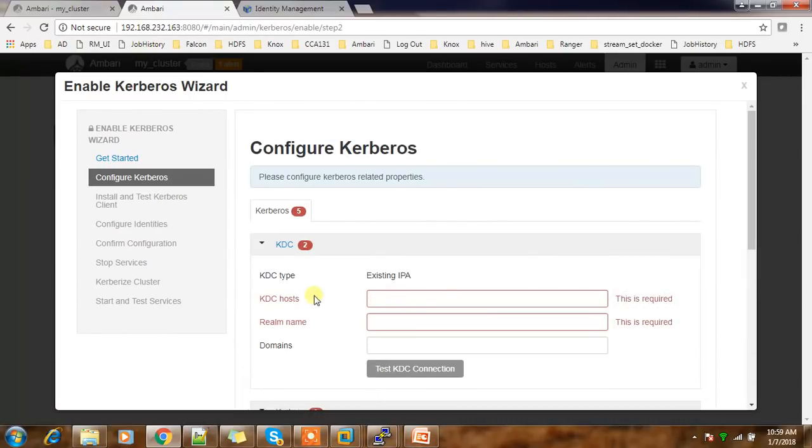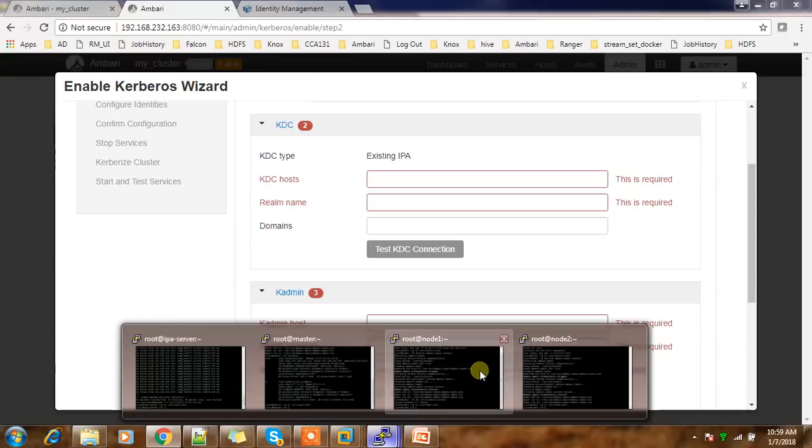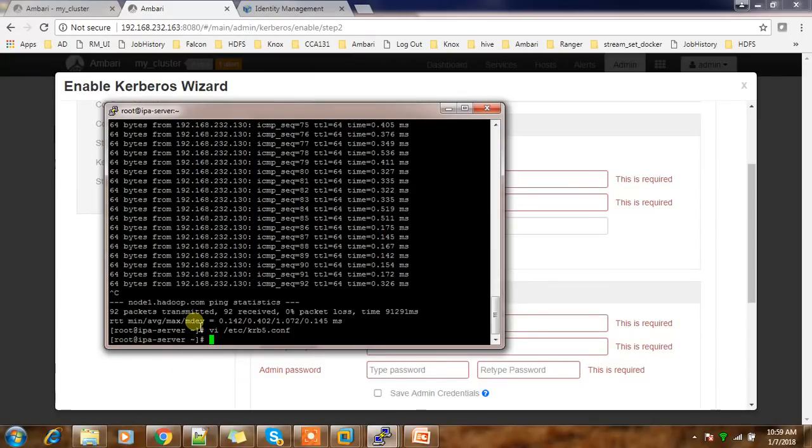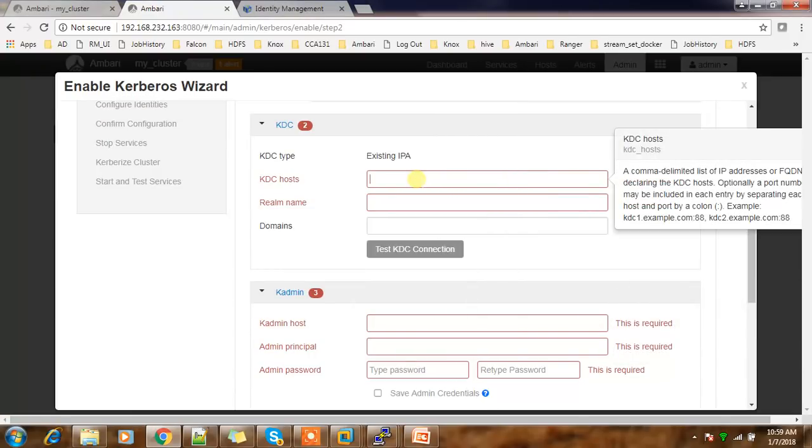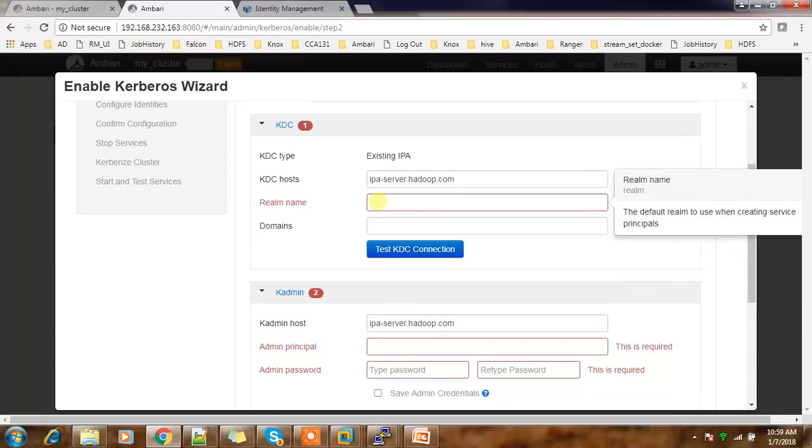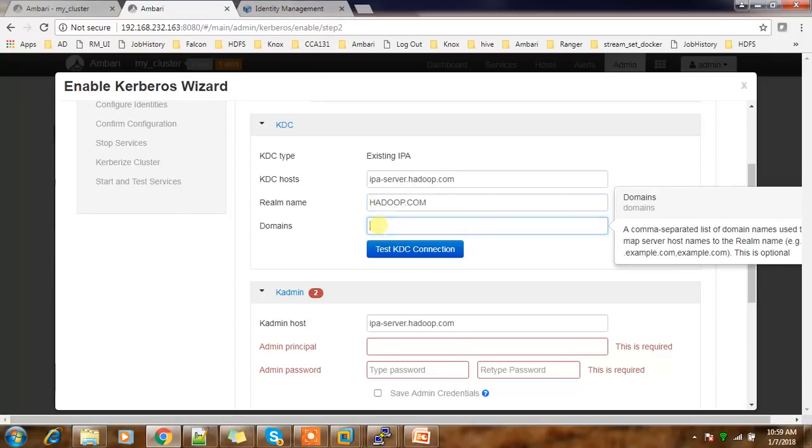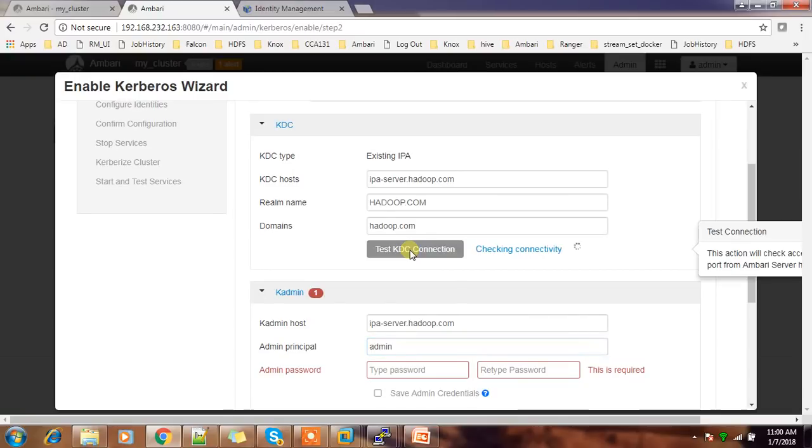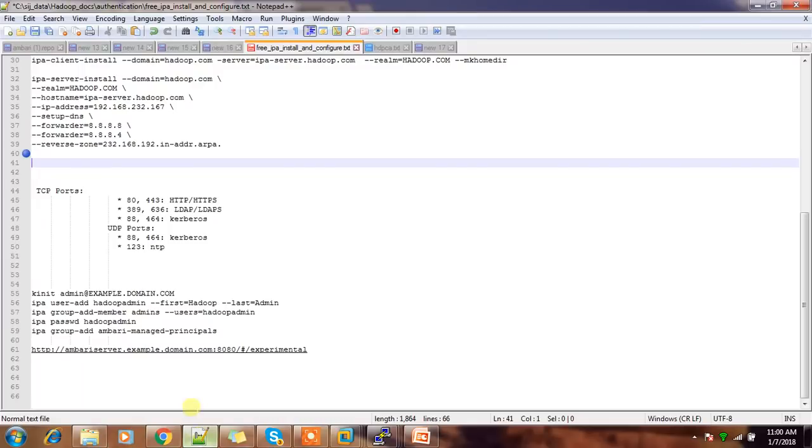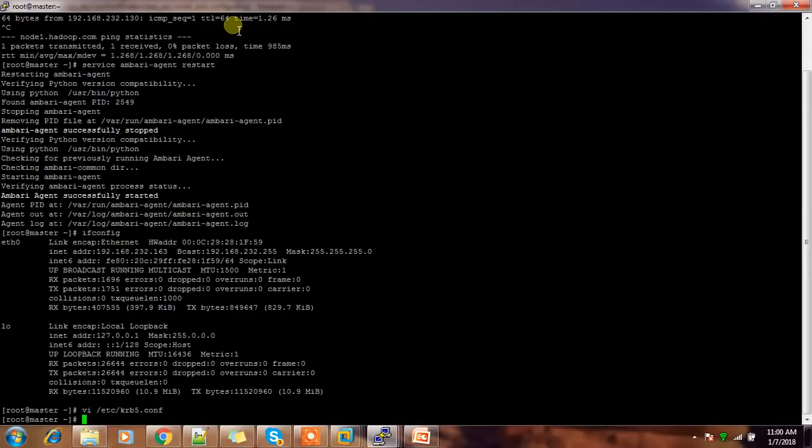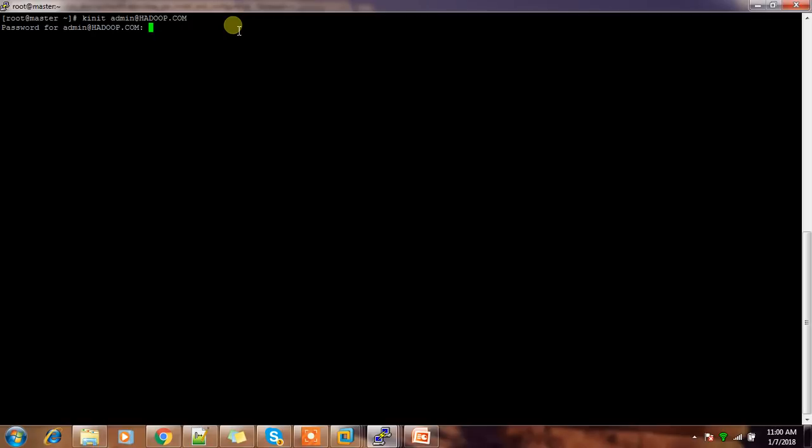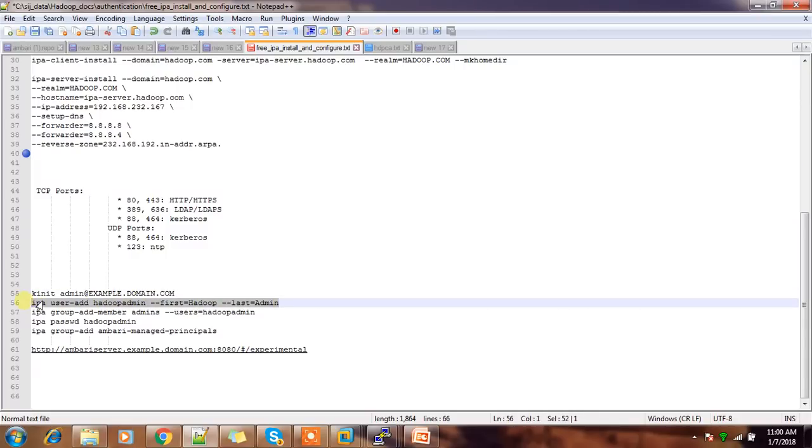Then here the KDC host, realm name, and kadmin host. This is the host where I installed IPA server. Get this hostname. So KDC host and kadmin host. Realm name is the one which I gave when I did IPA server setup, and domain name is hadoop.com. For admin principle, let me create one new principle for this. What I need is just to do kinit admin@hadoop.com, use the password for this admin user, and do these steps to create a new user.